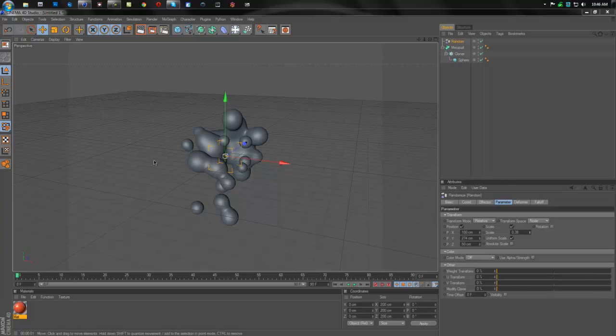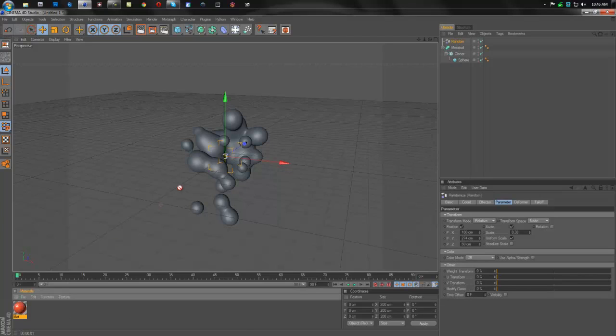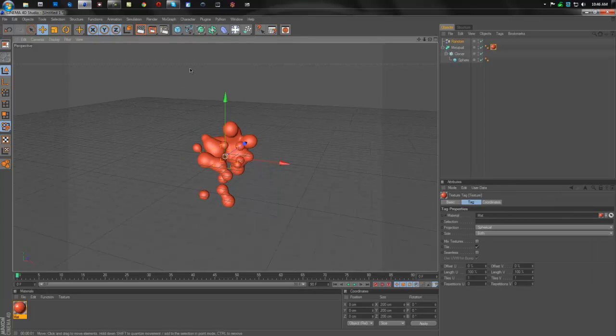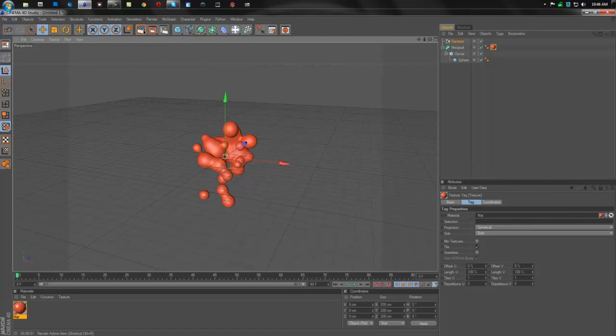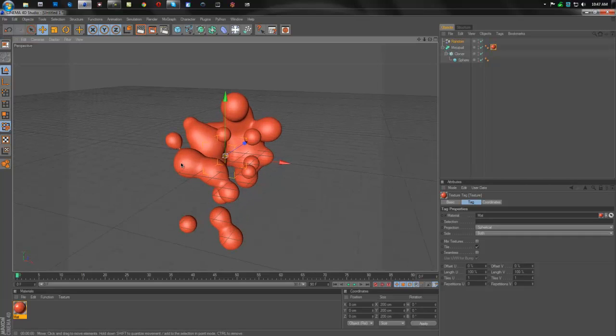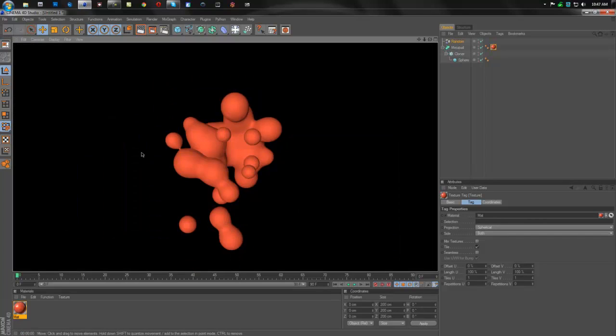And that's pretty much it guys. That's how you make a meta ball in Cinema 4D. I'm just going to add a color to this. Make it nice. And we're going to render this out. And that is a meta ball. I hope you guys enjoyed this tutorial. If you like it, subscribe. And stay tuned for more guys. Thanks for watching. Peace.